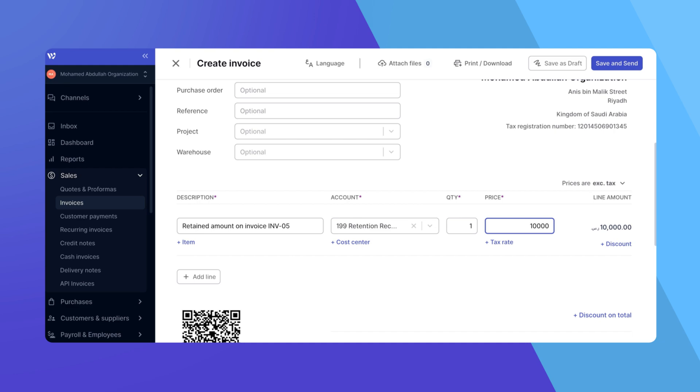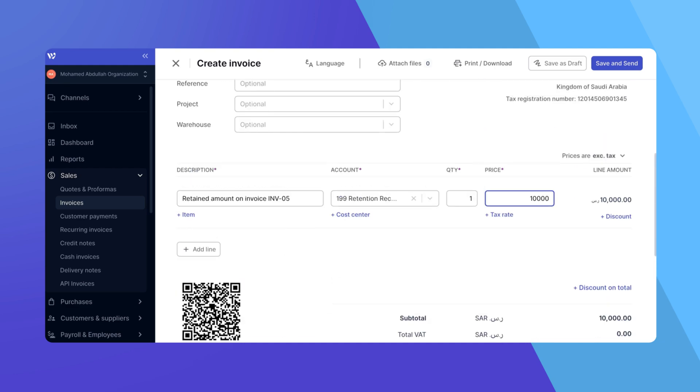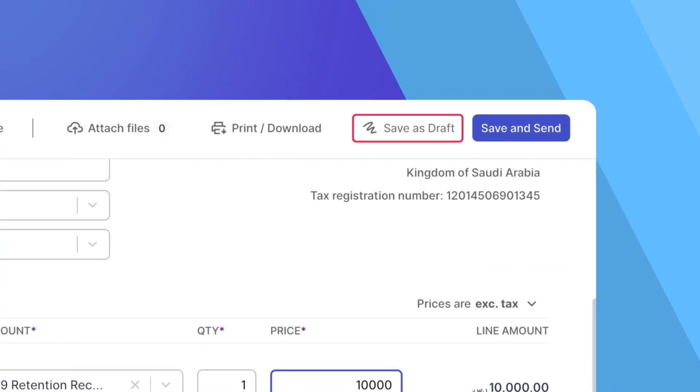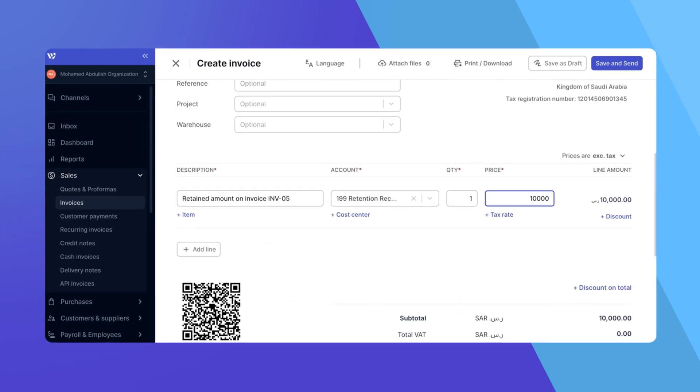After entering all the necessary details, review the invoice to ensure all information is accurate and complete. Click on Save as Draft, Save and Send, or whatever finalizing action is available to you depending on whether you are finalizing the invoice or sending it directly to the customer.